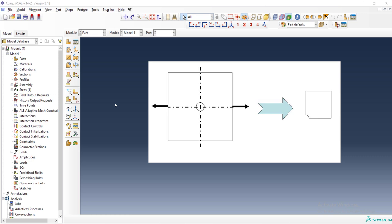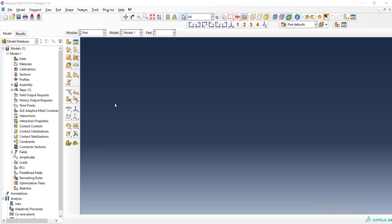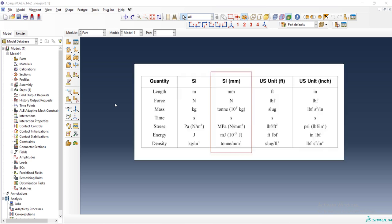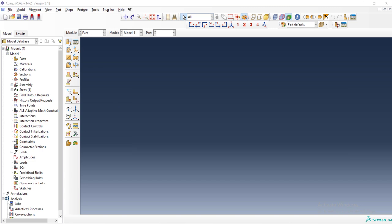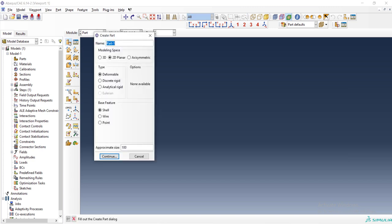To start the modeling, at first we should choose an appropriate unit system which is SI millimeters by millimeters, newton and tonne and second. Then we can start modeling by creating a part and the name is whole plate.